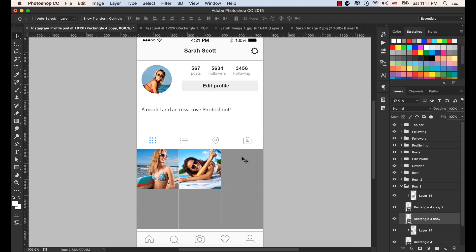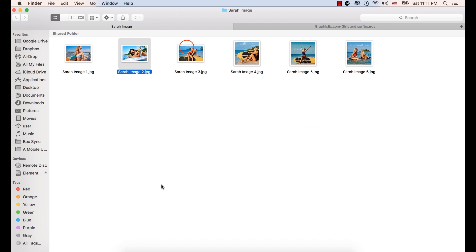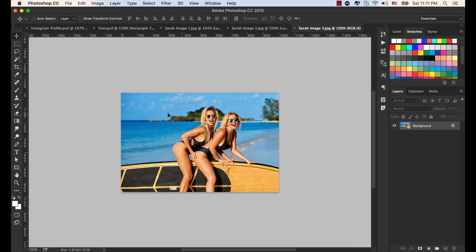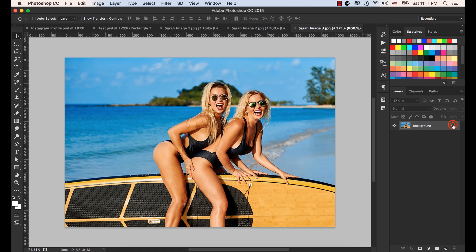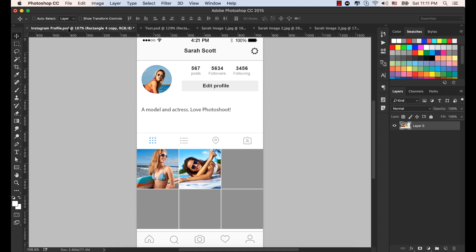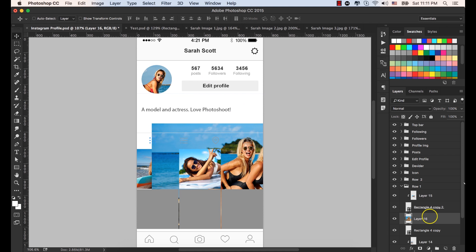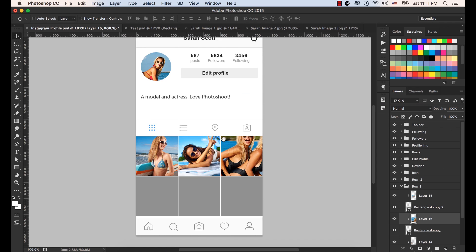Click here with the Command or Control key and click here — it would be selected from the layer panel. So it's selected. Go to the exercise file and bring Sarah image three. Open it to Photoshop. Select the move tool and double click here on the lock to unlock it. Bring this image to the working document, place it here. Right click the mouse button and select Create Clipping Mask, so this image would be clipped inside this shape.